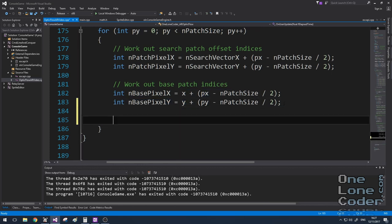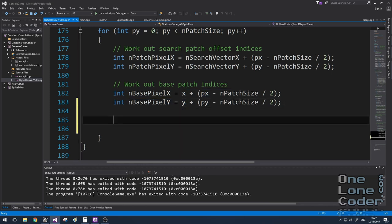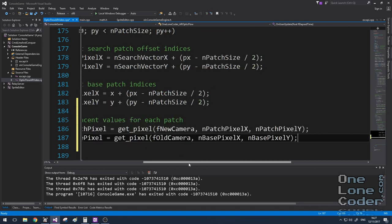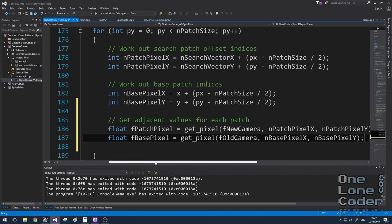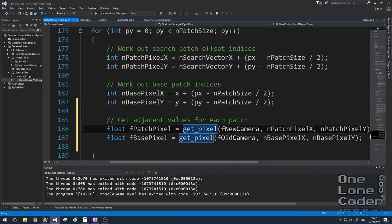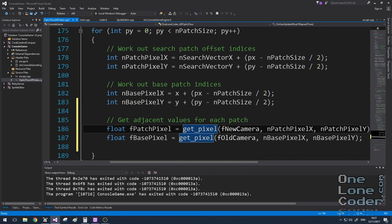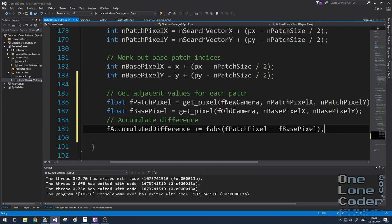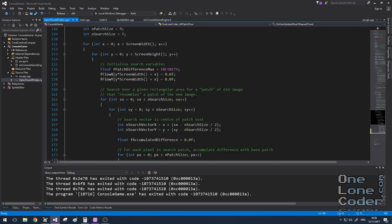Now that I've worked out the indices for the pixels in both the search patch location and the base patch location, I can extract the luminance values of the two successive frames at those locations, and then update my accumulated difference. Make sure to use the absolute function to accumulate the difference, because there will be some negative values in this, and they will subtract from the difference.